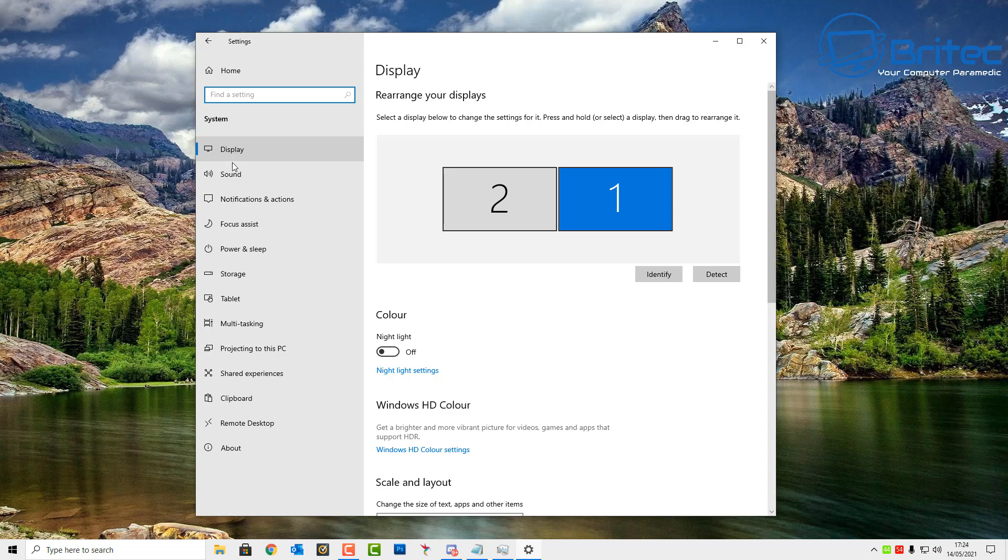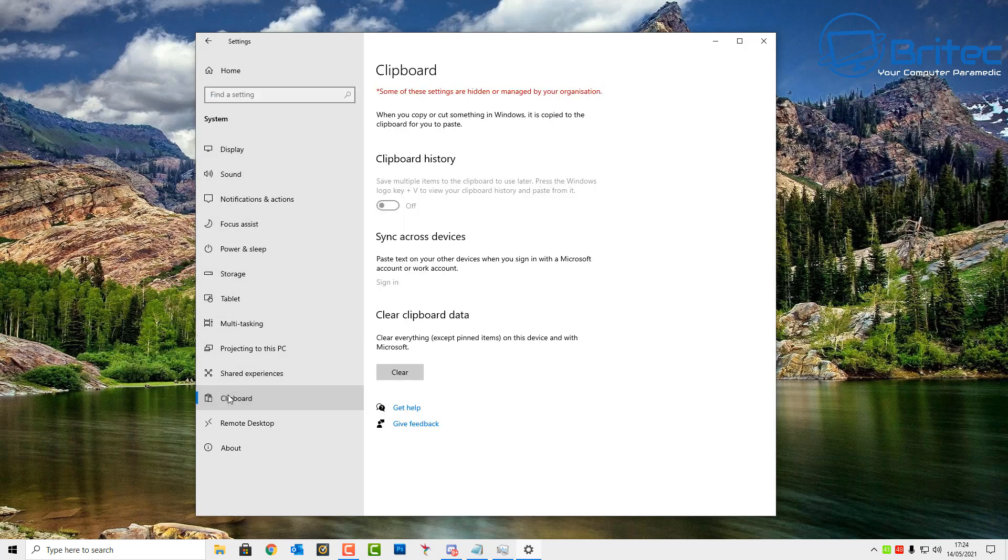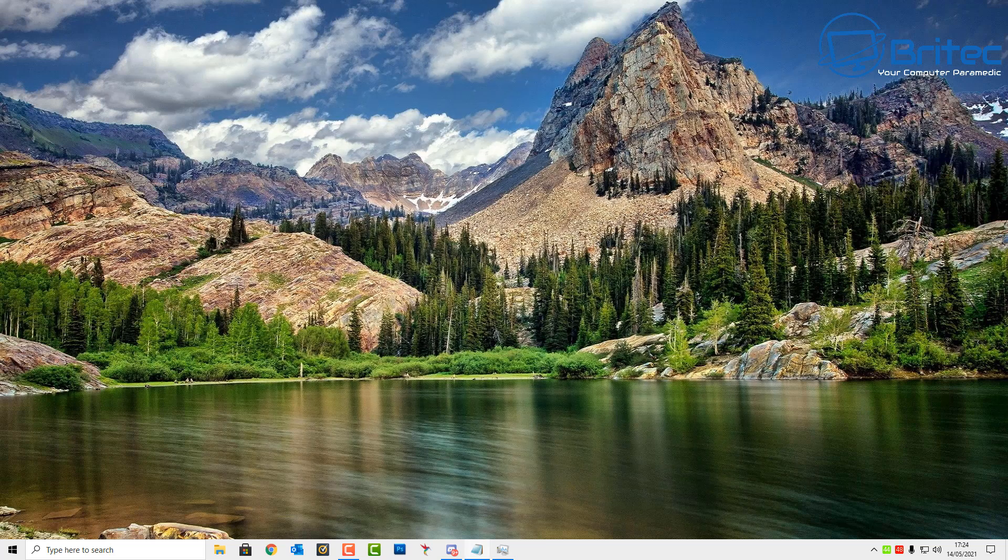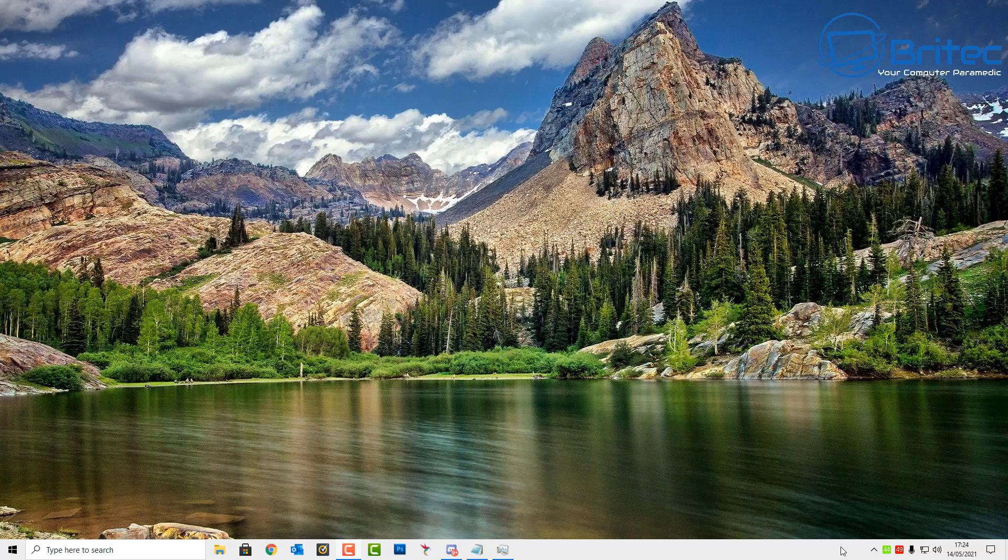Inside System you should see right down the bottom here Clipboard. This is your clipboard area. You can clear the clipboard data here. You can also make sure that the clipboard is working correctly. If you've got any of these settings that are hidden and managed by your organization, that means it's been disabled and it might not work correctly. So you want to make sure that all those permissions are removed on the system.